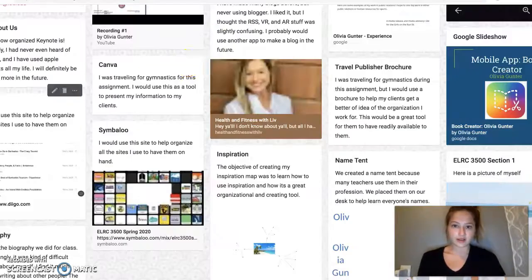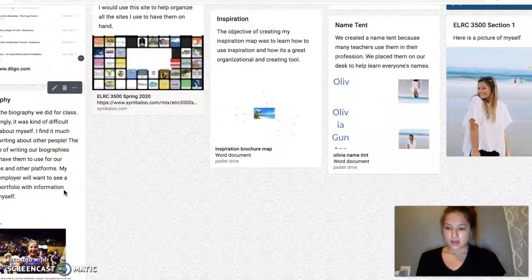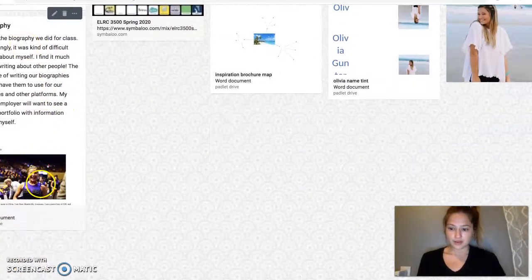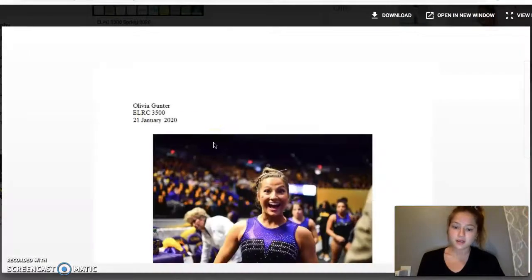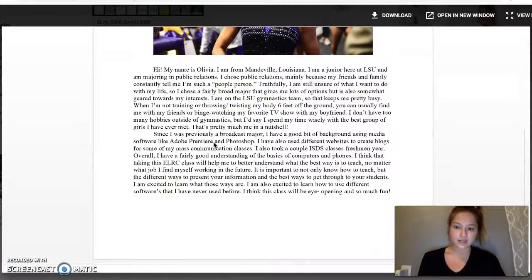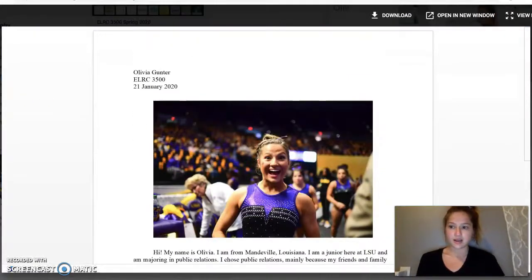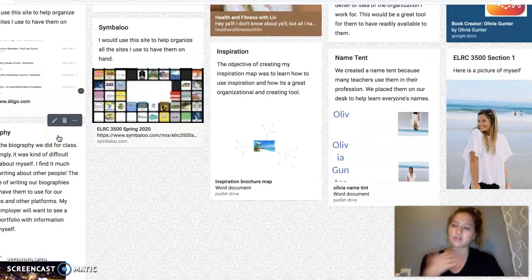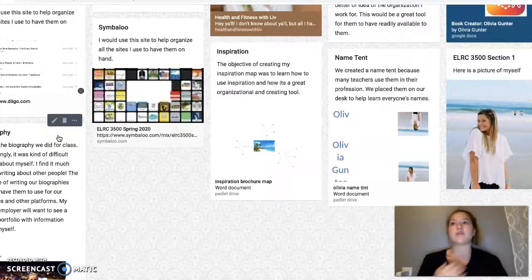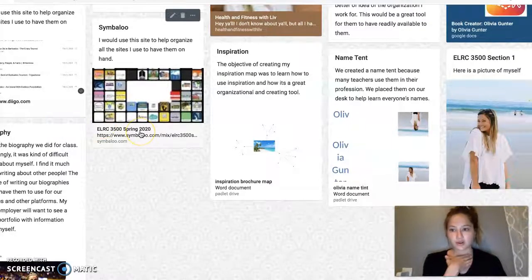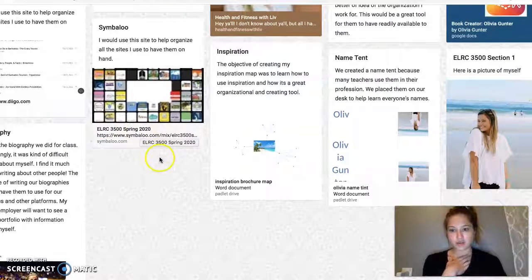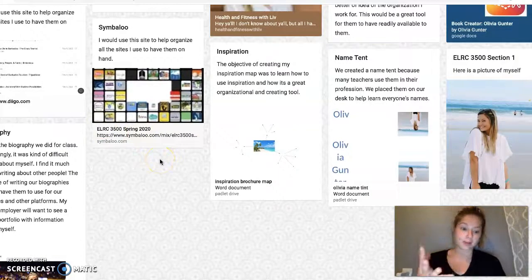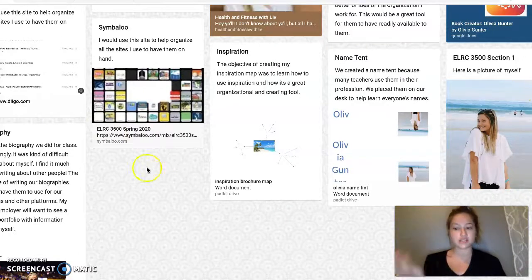Here's that. This is my biography. Here's the Word document that I used in class. I talked about how a lot of times we use biographies — like I have a website for my major and we're supposed to have a biography for it. So that's what I usually use those for.